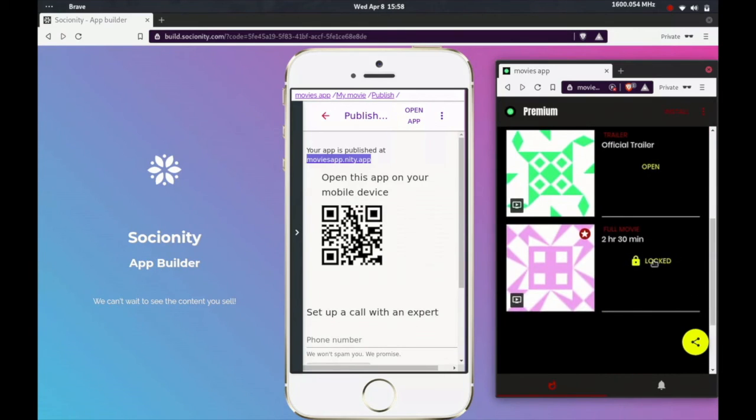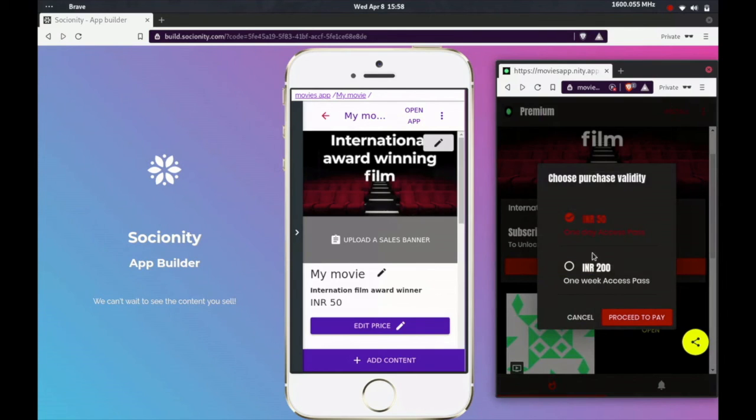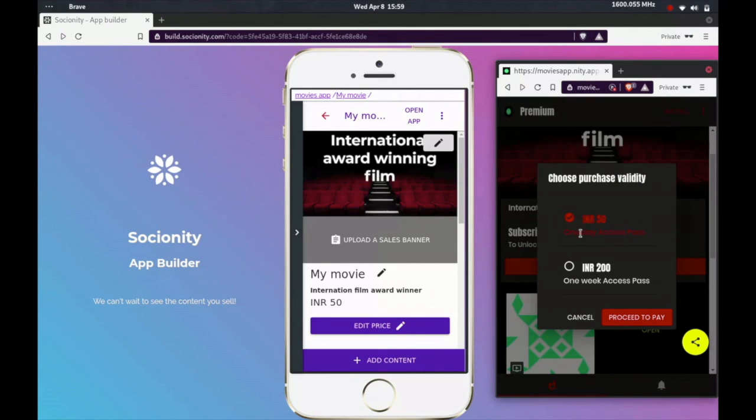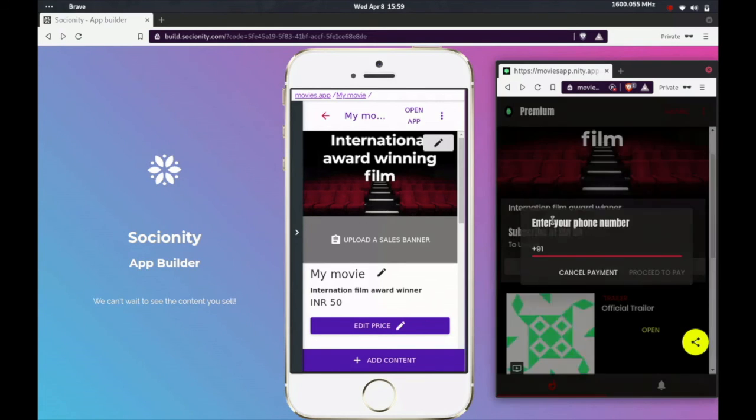Let's go ahead and buy subscription. As we had saved on the pricing, we have these two models here. It can be 50 rupees for one day access, 200 rupees for one week access. Let's go ahead and buy the 50 rupees one day access. All these payment mechanisms are possible. I'm going to pick UPI.